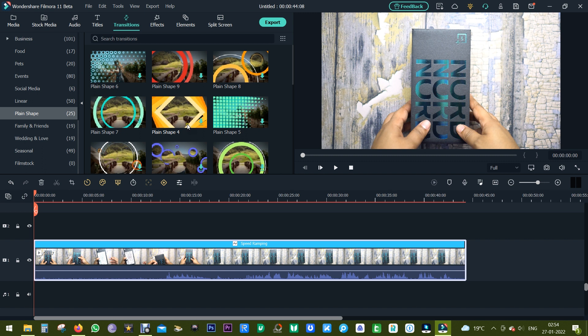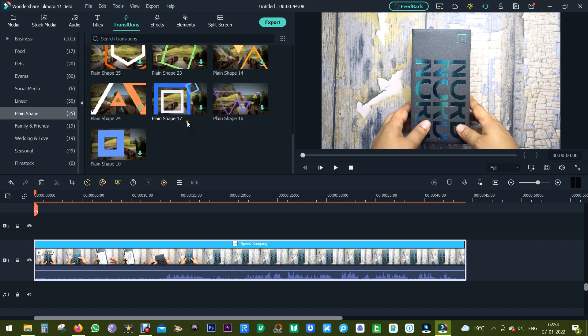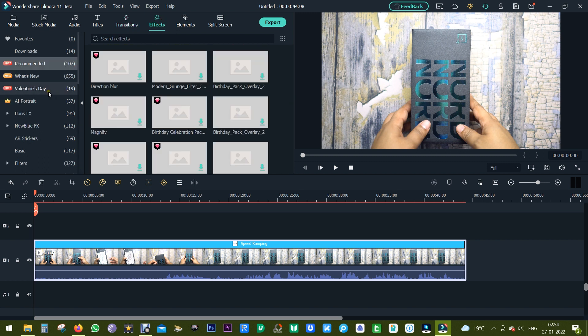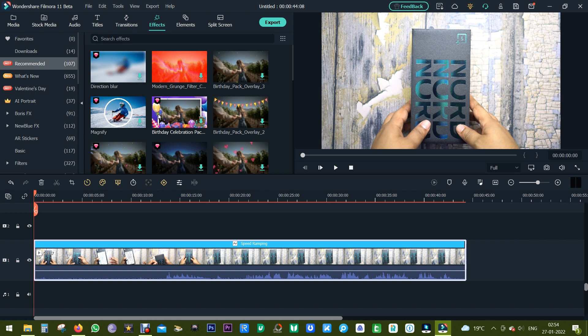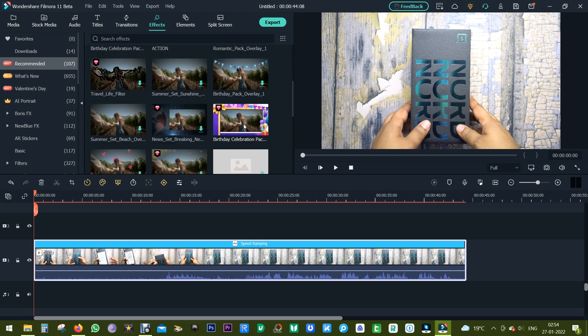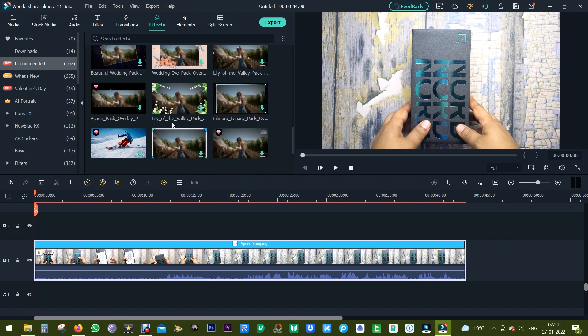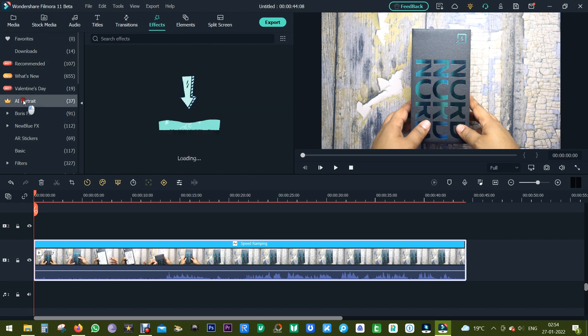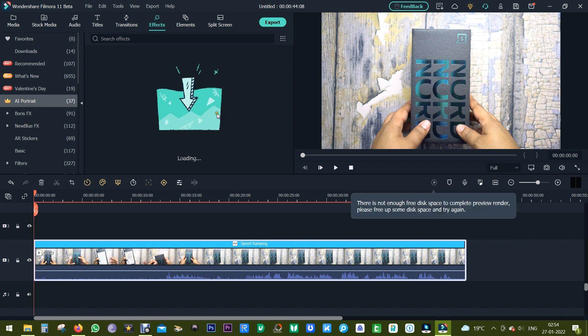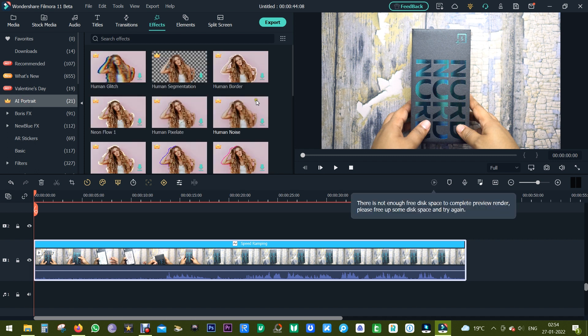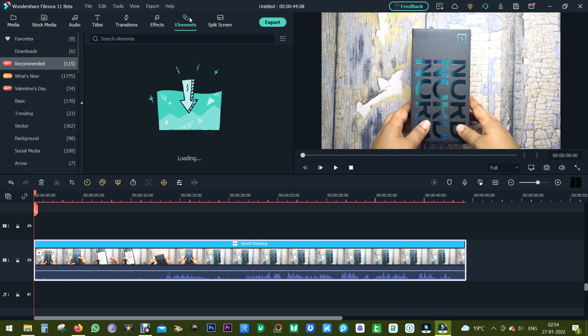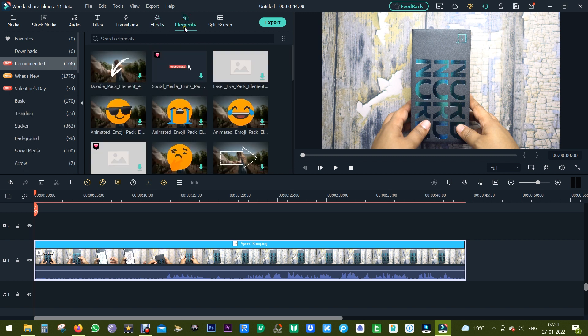This is the reason to choose Filmora 11 to edit my content. I mean, I can focus on my videos rather than editing. Everything is ready in front of you, no need to waste time learning everything, doing this manually. So it's an amazing software, I personally feel. Go try this out, guys. Thanks a lot for watching this video. I hope that it was useful. See you on my next video. Bye bye and take care.